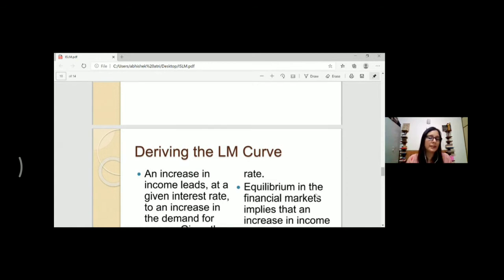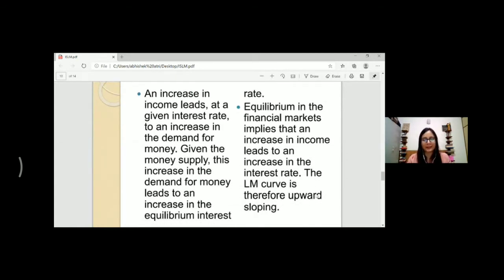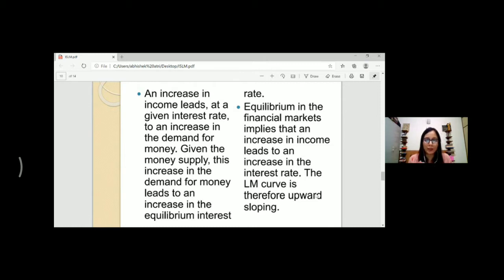Now, deriving the LM curve — this derivation you have to read on your own because I think it will be easy to follow. But here I will not be able to show you pictures in front of you. So I suggest you please read this IS-LM curve derivation once. I am giving you this idea.